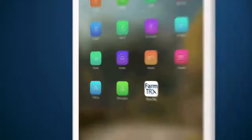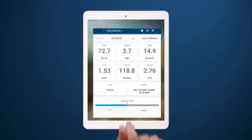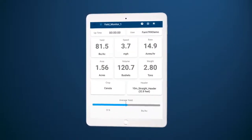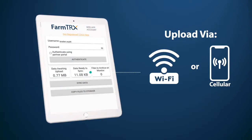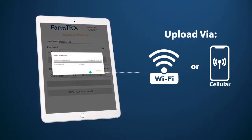Now that you have your field boundaries set up, any data recorded in those fields that gets uploaded will automatically get processed into yield maps.